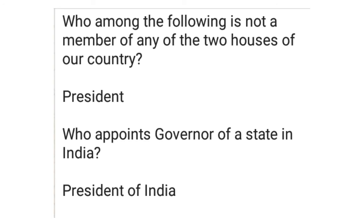Who among the following is not a member of any of the two houses of our country? President.